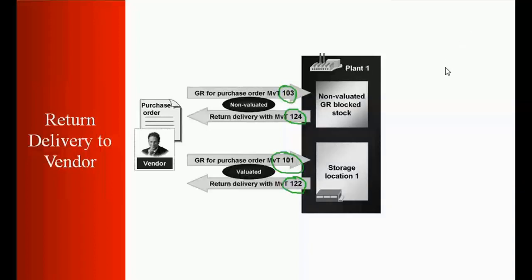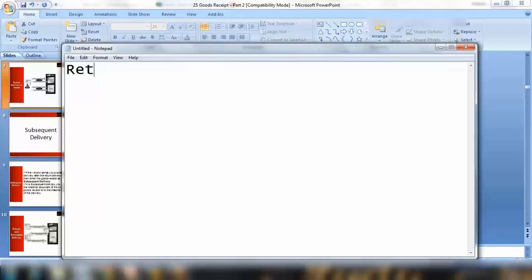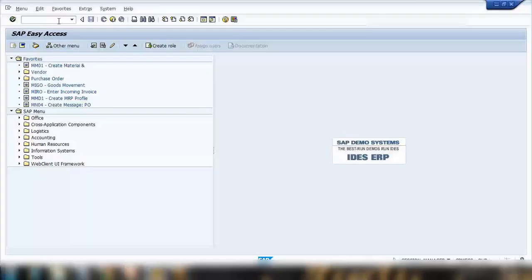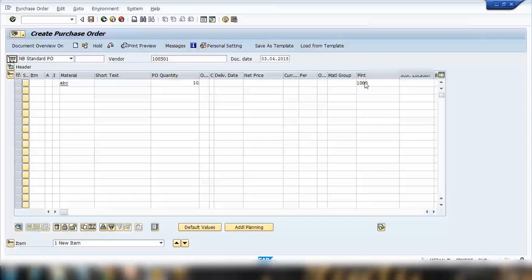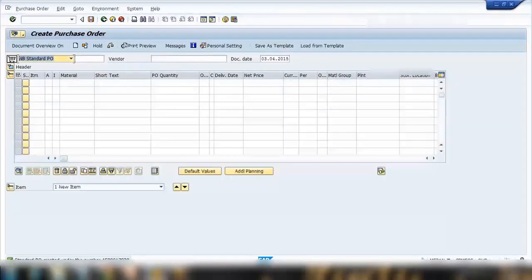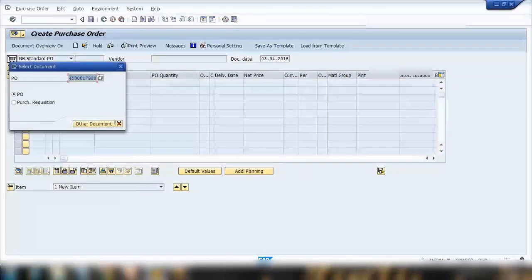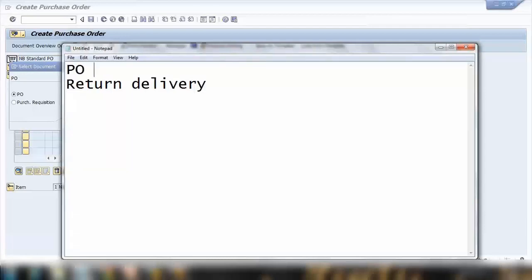Let's start with some practicals. First, I'll do the return delivery. I'll pick a vendor and a material. Let me create a standard order using ME21N with this vendor and the ABC material, quantity 10, plant 1000. Save it and note down the PO number. I'll write down that PO number here.